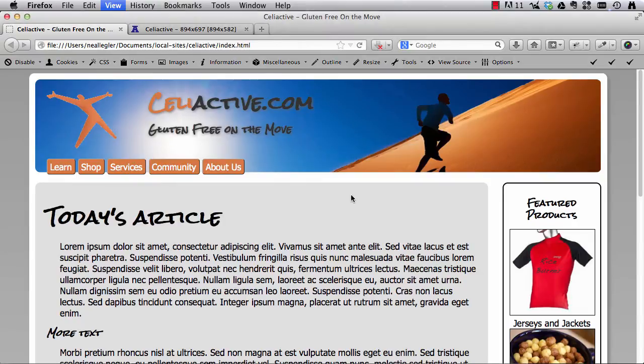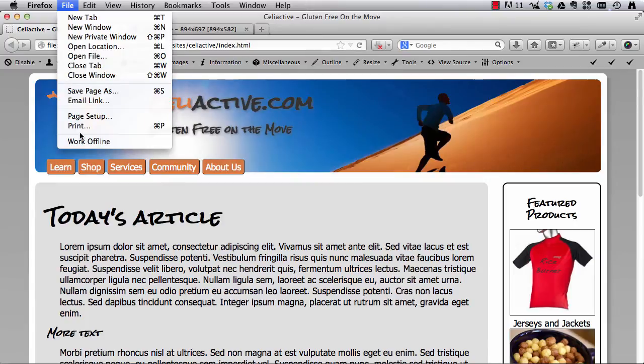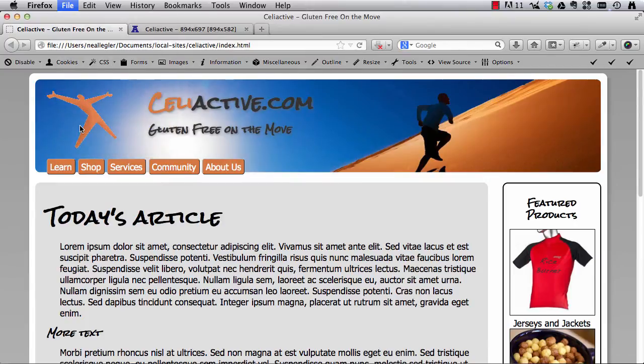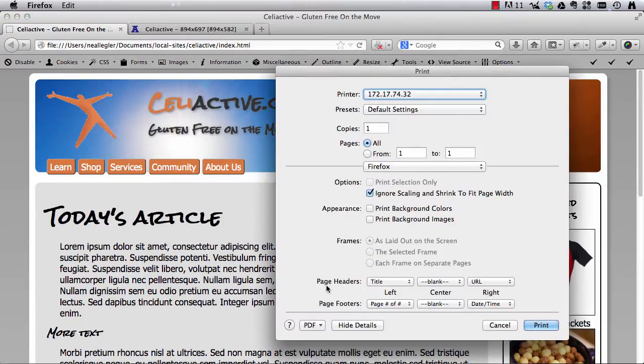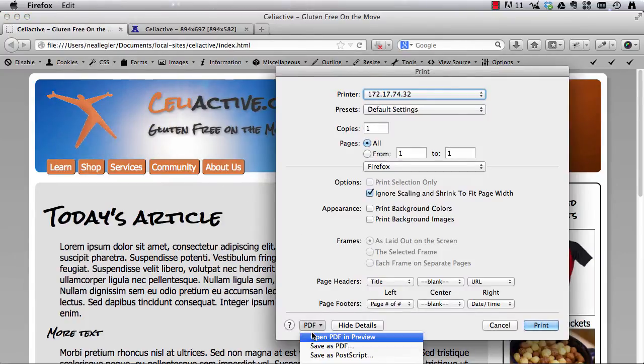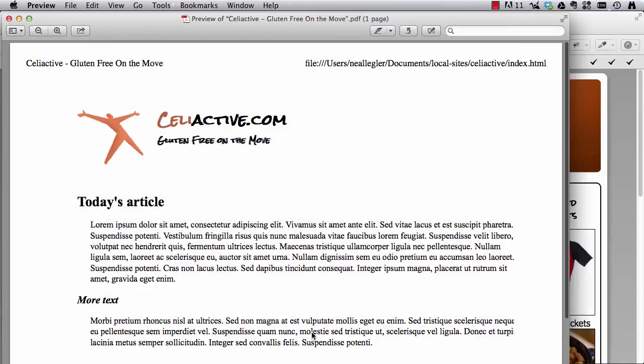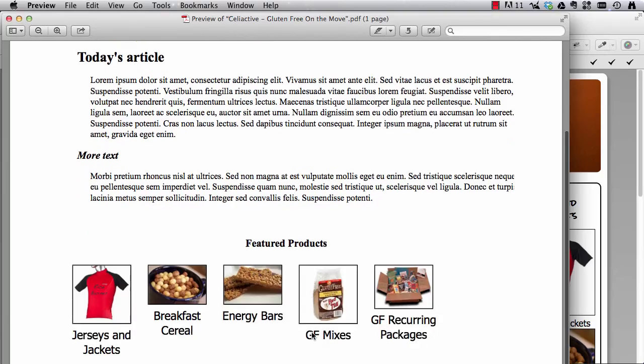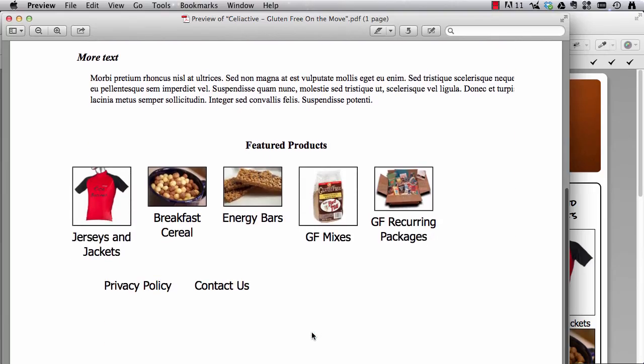Here we go, refresh the page, print, and voila, much better.